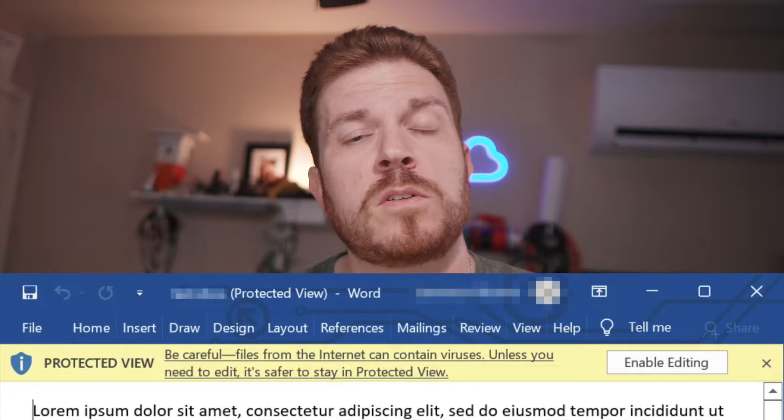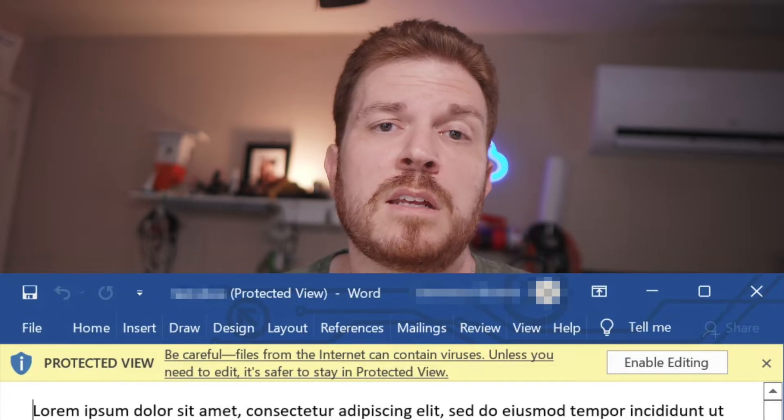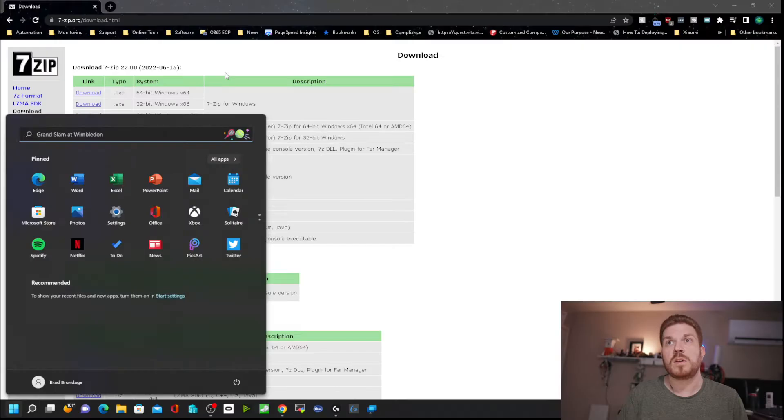Have you ever downloaded something online, like a Word document, and you open it up and Microsoft Word warns that because you downloaded it from online, you might want to be careful about enabling editing on the file? 7-Zip has a similar feature and that new feature is called the Zone ID Stream. Today I'm going to show you how to enable that.